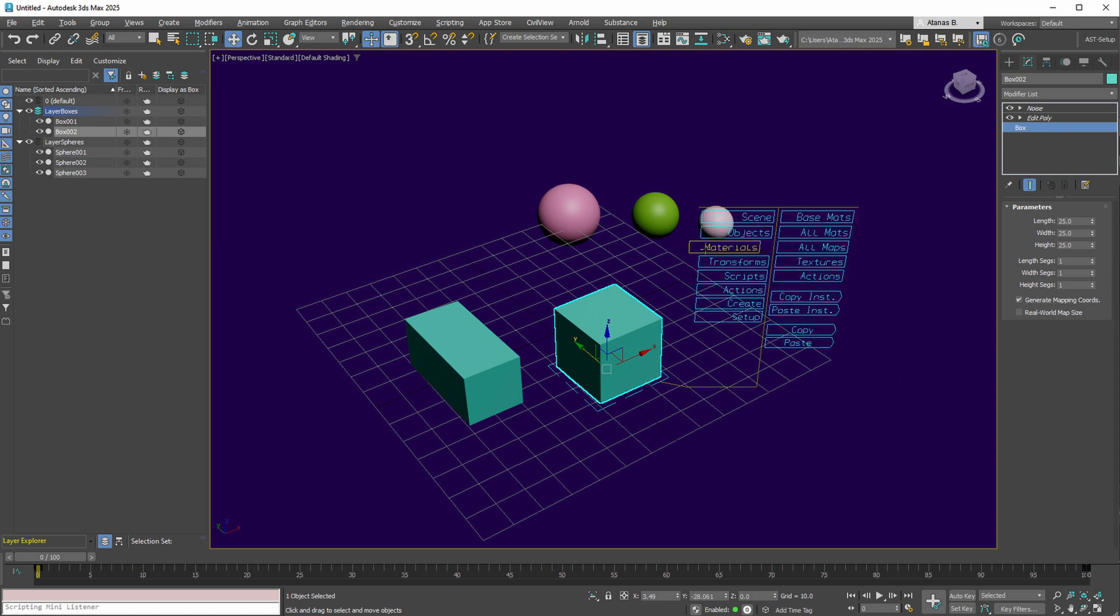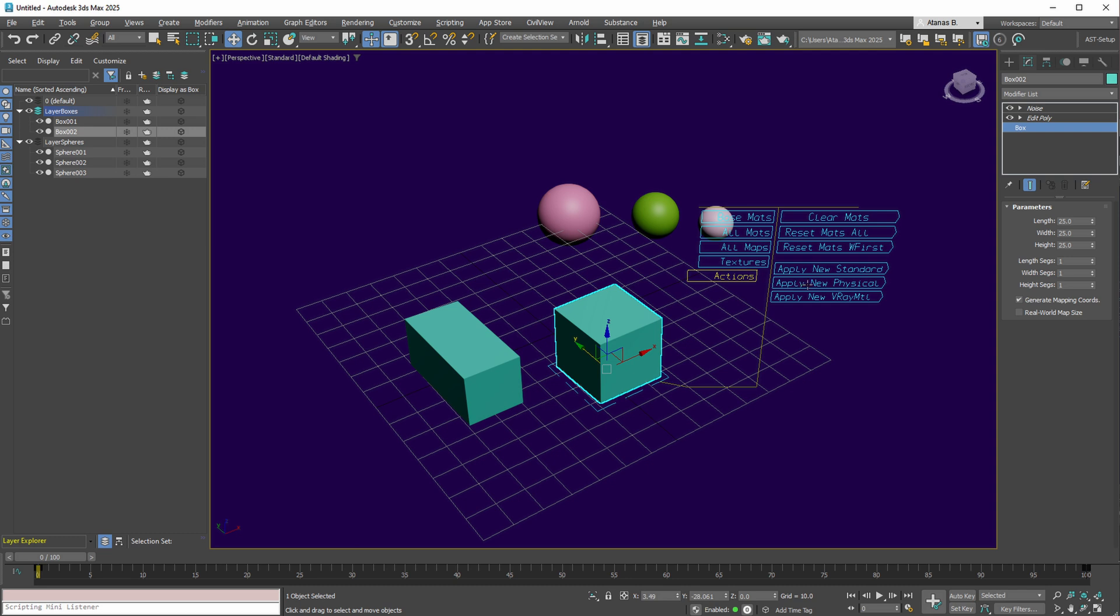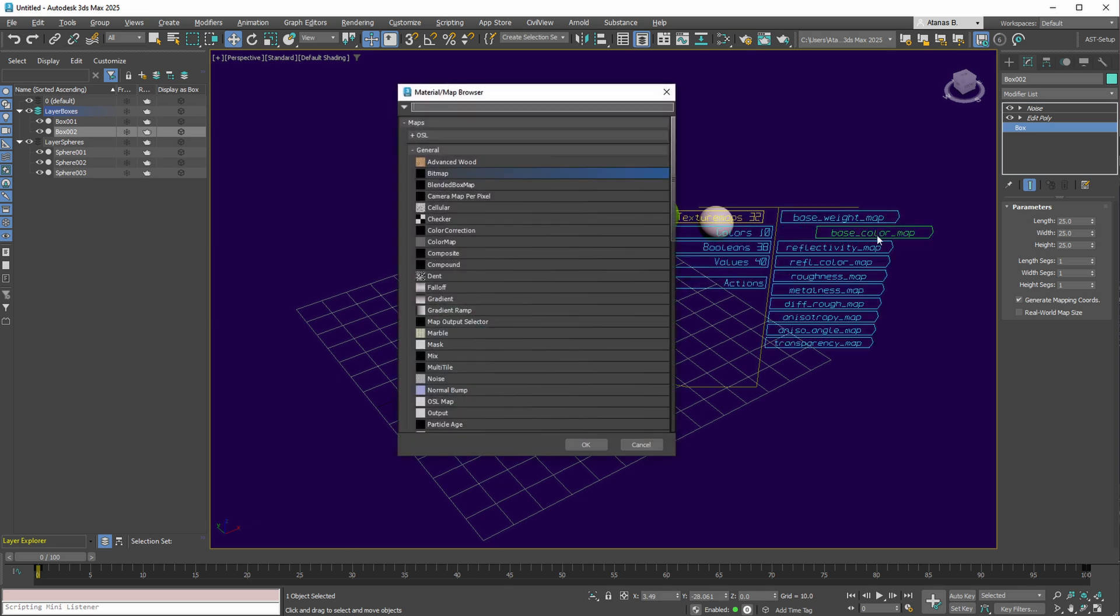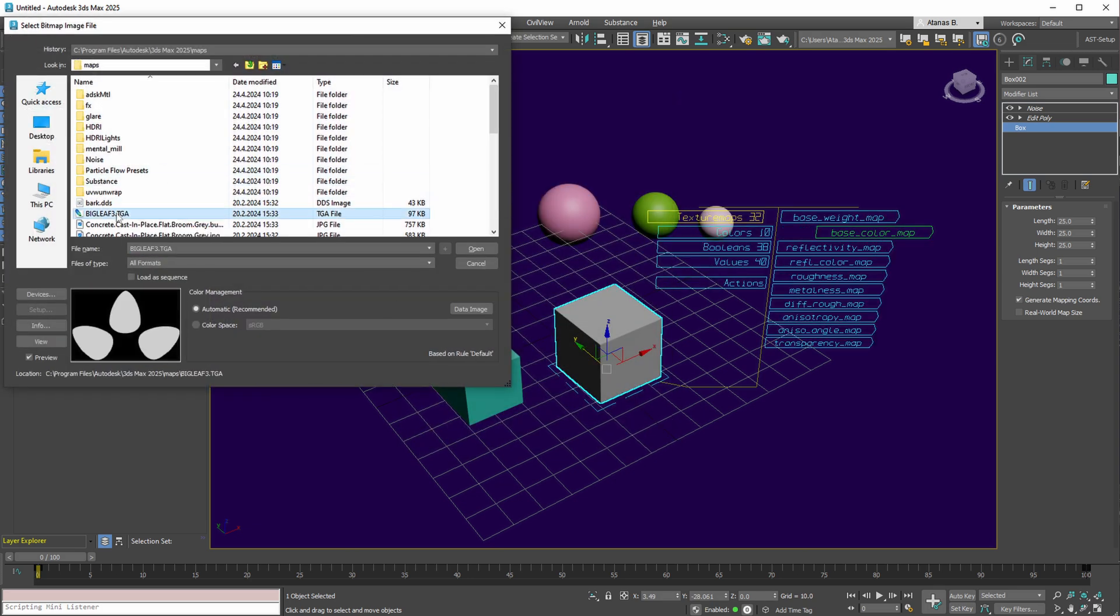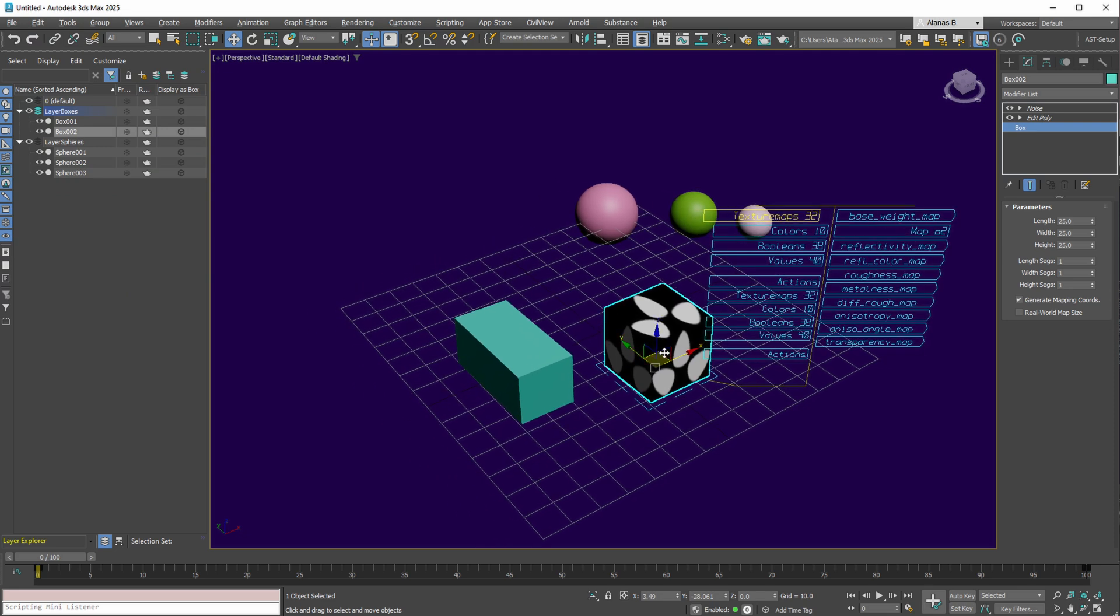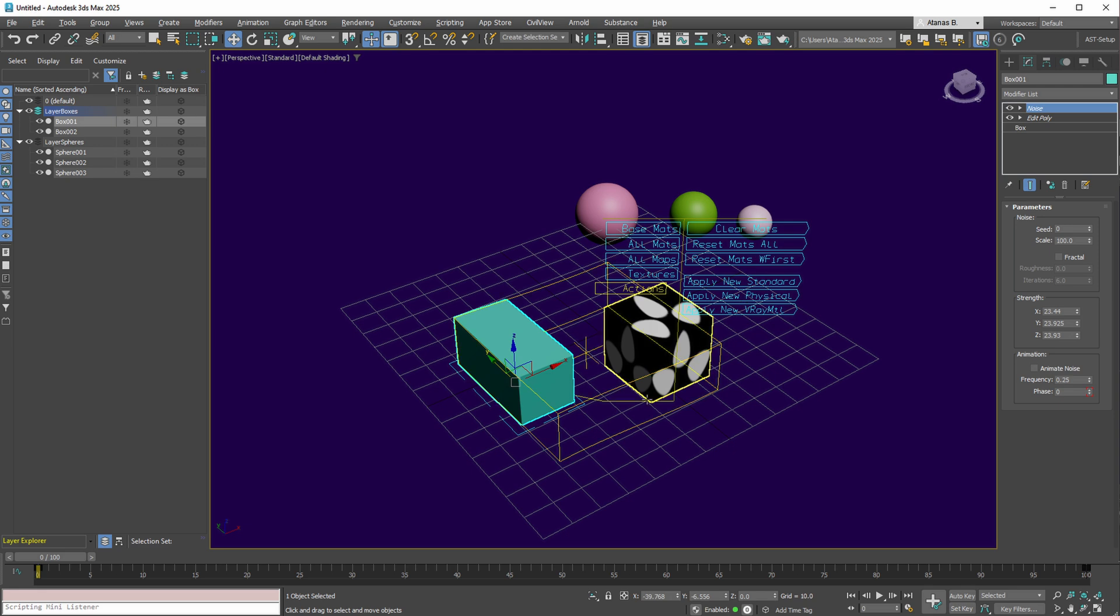Within the materials collection, accessing the materials of your selection is possible. Although our instances lack assigned materials, here you can apply new physical, standard, or V-Ray materials. Under Base Material, a new physical material can be seen, where you can apply a base color map and select this image. Subsequent updates reflect these changes accurately.